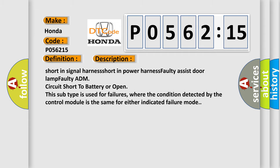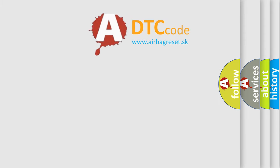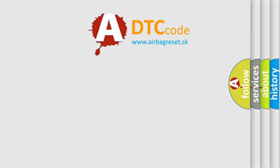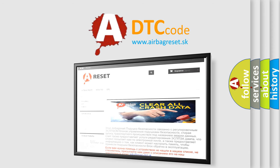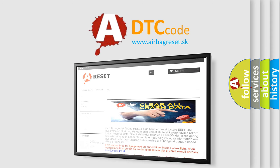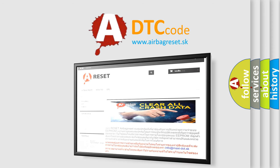The airbag reset website aims to provide information in 52 languages. Thank you for your attention and stay tuned for the next video.